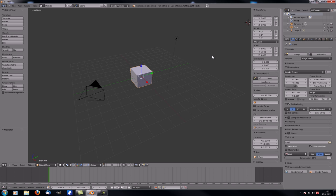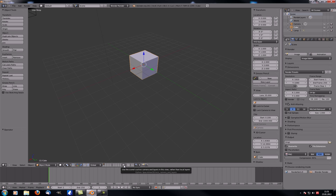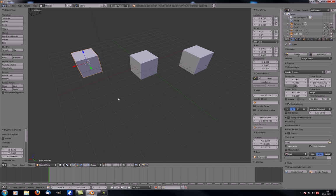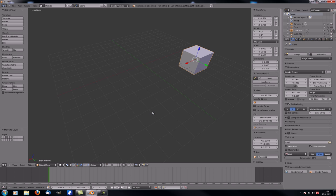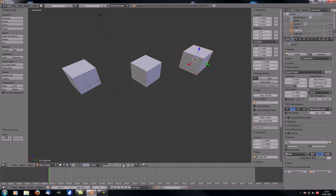First, let's talk about a few things I forgot to mention last time. The first thing I skipped is this button over here — it's actually good for saving a certain layer configuration. So let's say you have three cubes; let's move one to the second layer and one to the third layer. Now you have one cube on each layer.